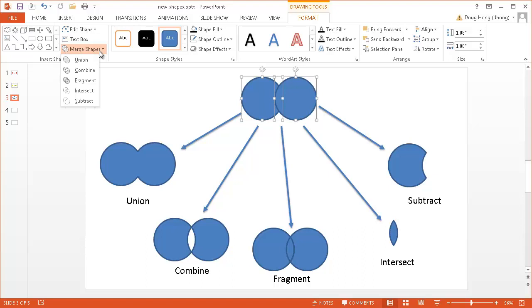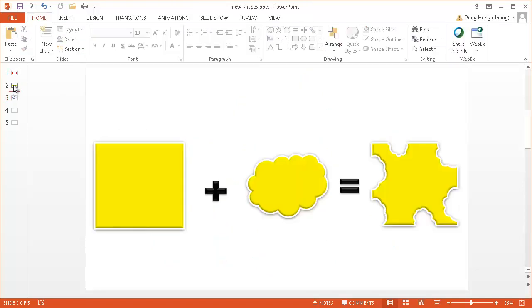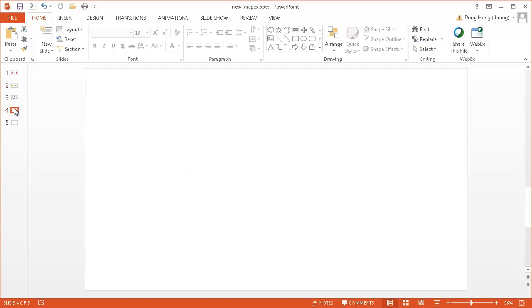And with the subtract basically what it does is the last shape that you put on there it's going to subtract that off of the other shape. So I'm going to show you how I created the shape here, number one, slide one and slide two. And then you can go ahead and have fun with any other types of shapes you want to create some new shapes.